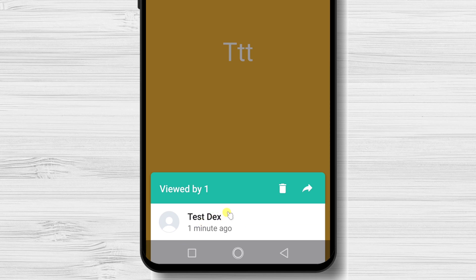Also, here you will have the possibility to delete the image from your status and also to forward it to somebody.